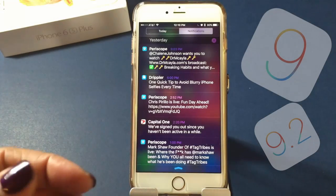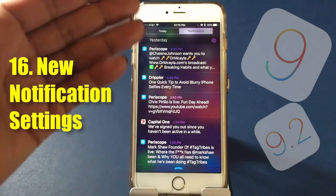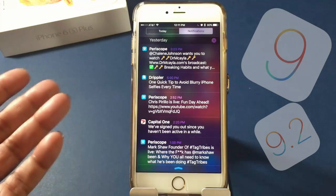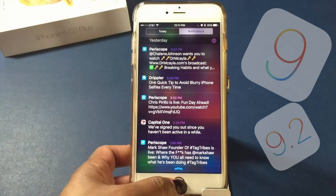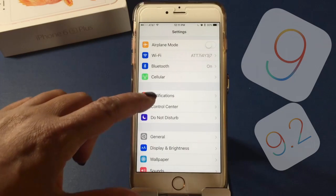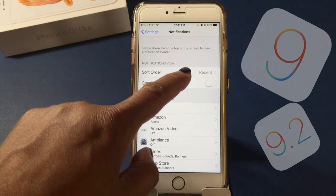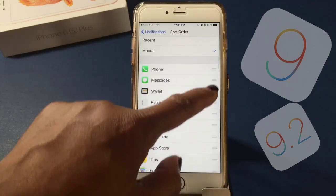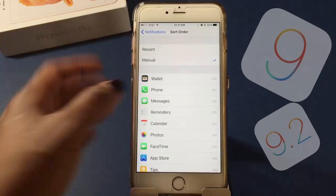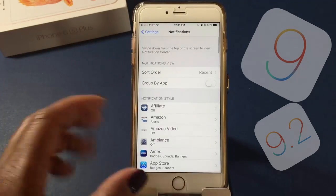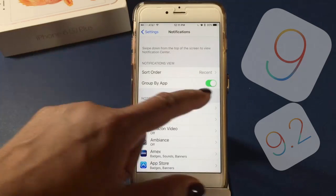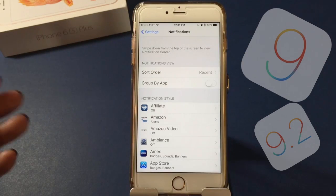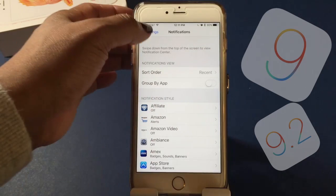Another cool iOS 9 feature is that you can change your notification settings — you can have them appear in order of app or from most recent to least recent, or even group by app. To sort the order, go to Settings, scroll down to Notifications, and hit Sort Order. I've got mine set to Recent, but you can change it to Manual to set a custom order.